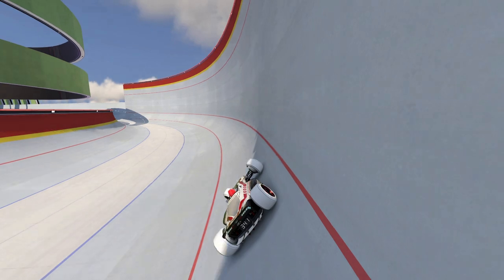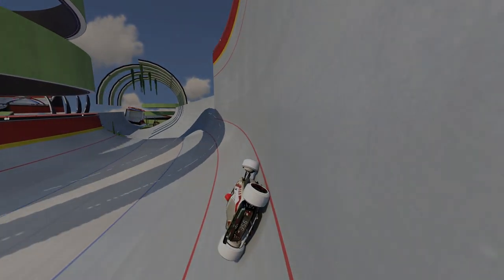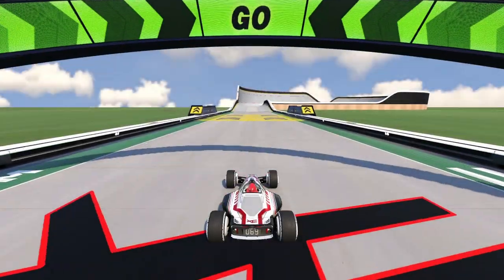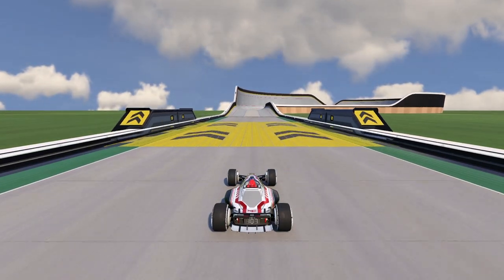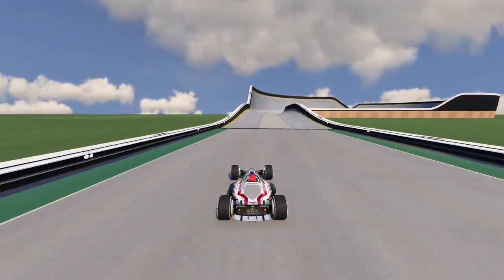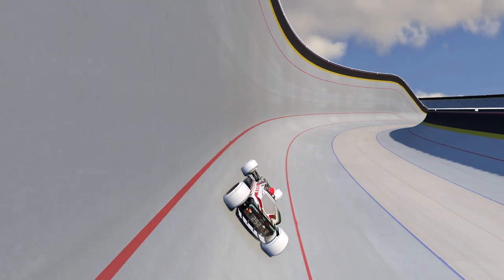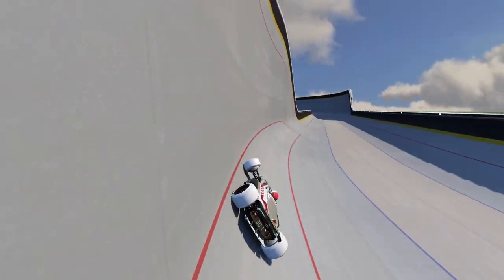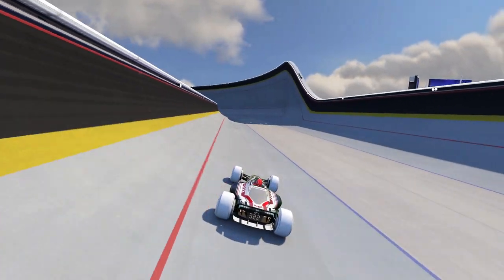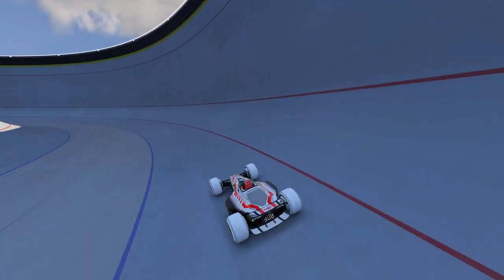Not all bobsleigh turns are calculated. How do you enter a turn when it's not calculated? The way you enter a bobsleigh turn when it's not calculated basically means that you have to enter the turn in the middle of the turn — like this for example.